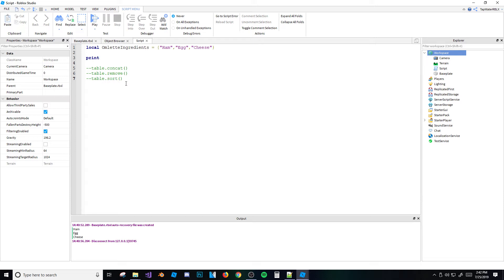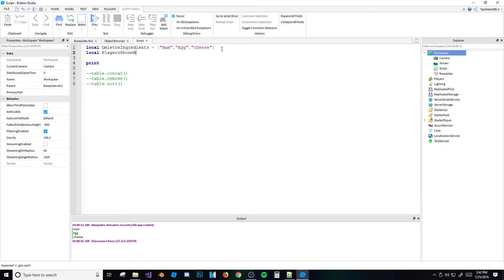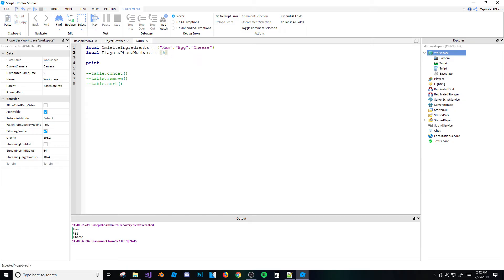Let's start with table.sort. What it does is sort your table from least to greatest. It won't work with string values since those aren't ordered numerically. So if I had a table like 'local playersPhoneNumbers' with number values, it would sort them in ascending order.